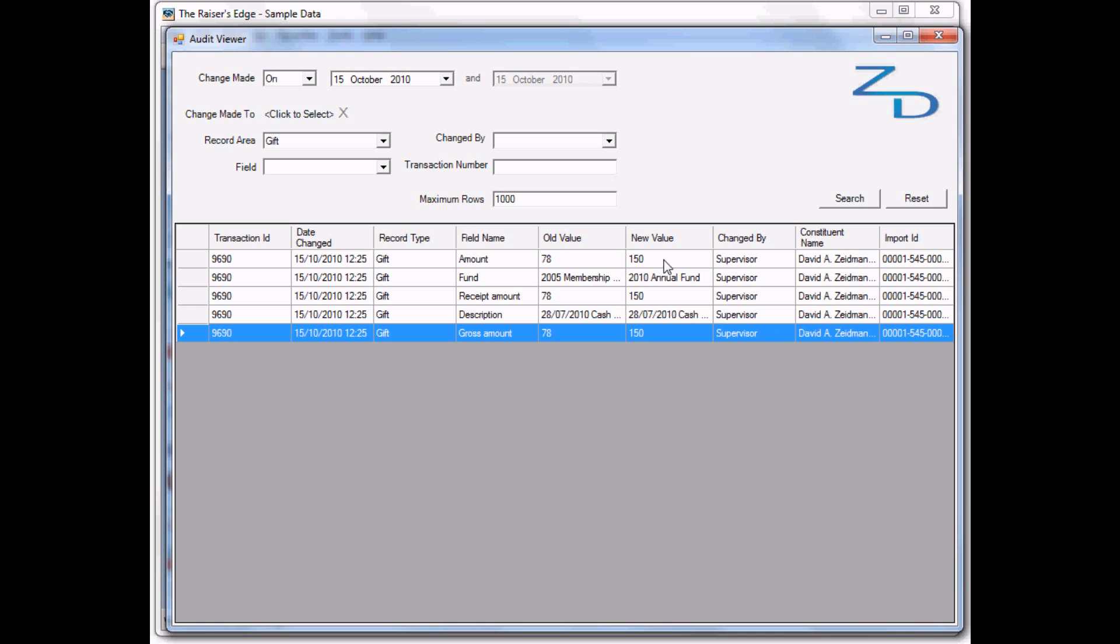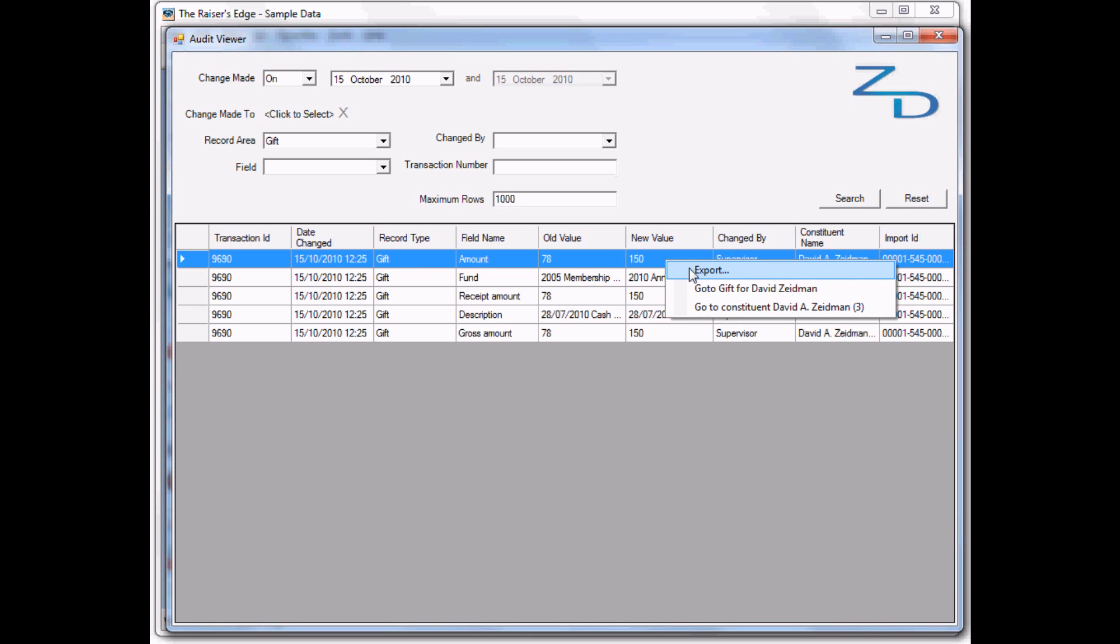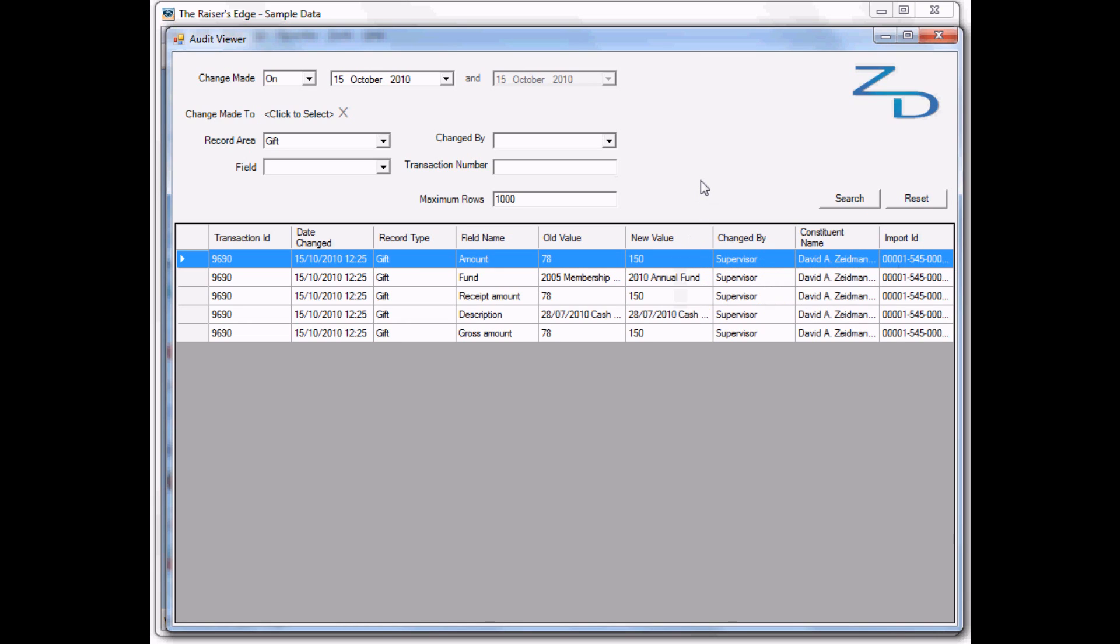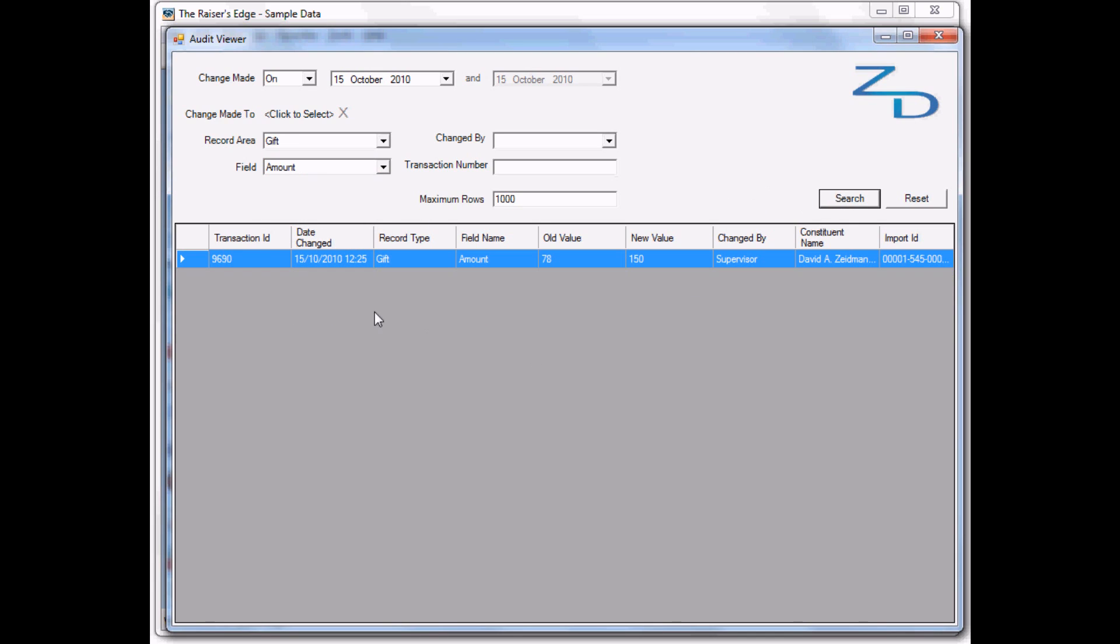Once again, if we wanted to, we could go either to the gift directly or to the constituent record. We could also export this grid to Excel. If we had lots of transactions, we could narrow it down to one field and see just that one field.